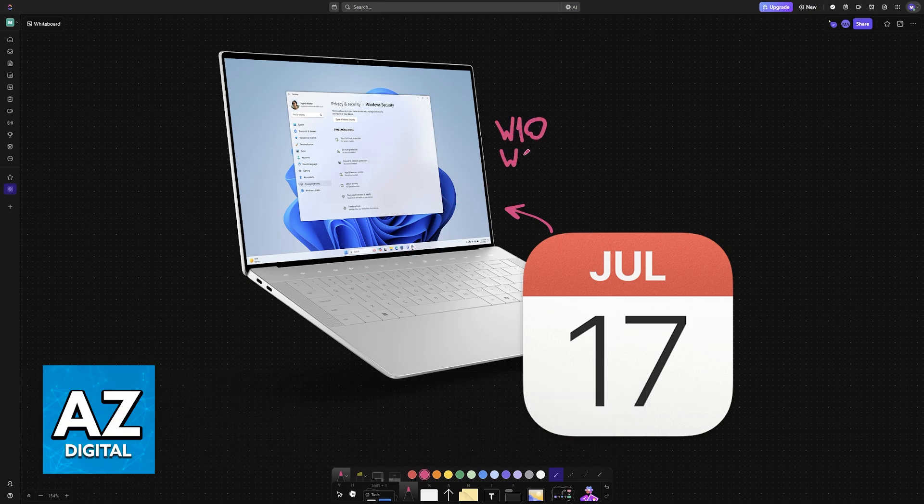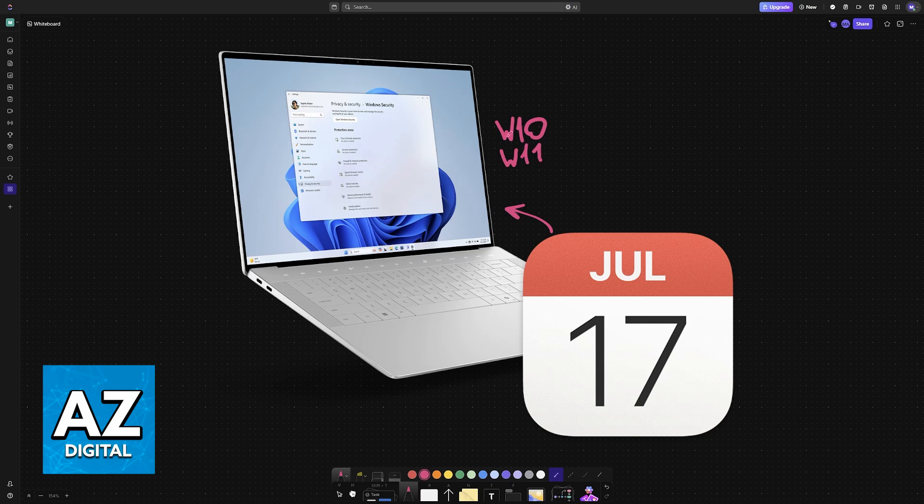Regardless of which version of Windows you have, Windows 10 or Windows 11, you will be able to use the Apple Calendar.